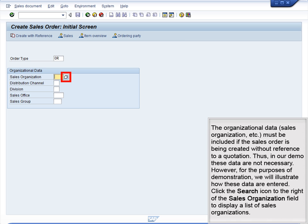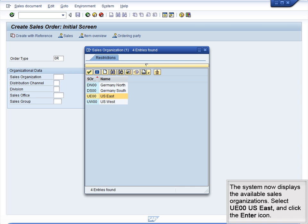Click the Search icon to the right of the Sales Organization field to display a list of sales organizations. The system now displays the available sales organizations. Select UE00 US East and click the Enter icon.